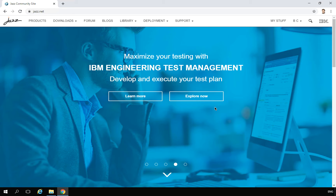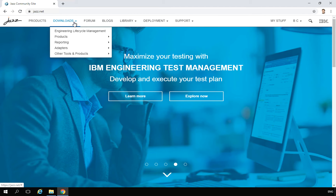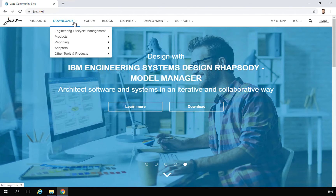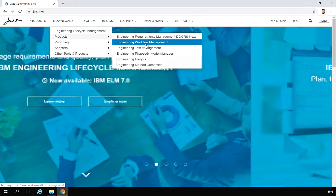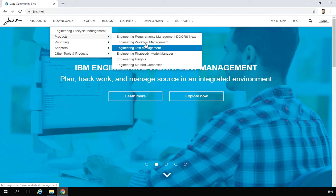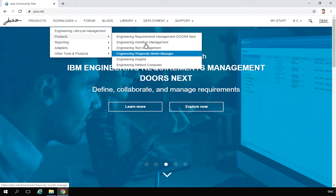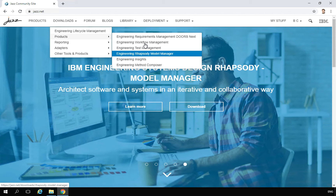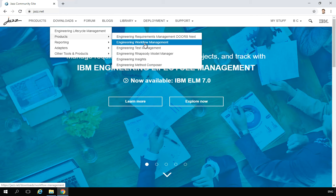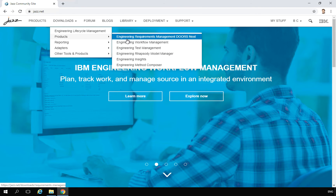To get the binaries, you can go to IBM Passport Advantage, or you can go to the jazz.net website. You need to have a registered account there, which is free of charge. After you have the account, go to the download page and select the product you want to download. You can select DOORS Next, Workflow Management, Test Management, Rhapsody Model Manager, Engineering Insights, or Method Composer. We will install most of those products — DOORS Next, Workflow Management, and Test Management — as a package.